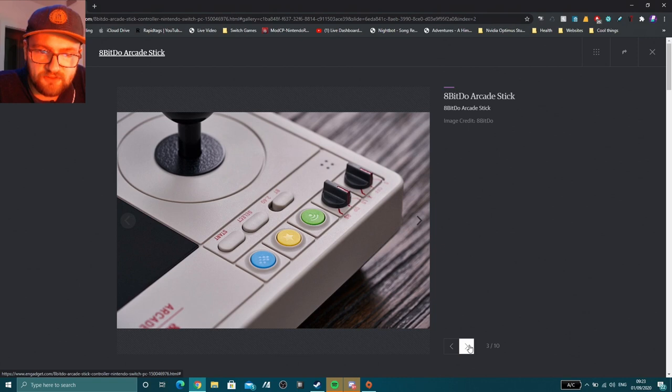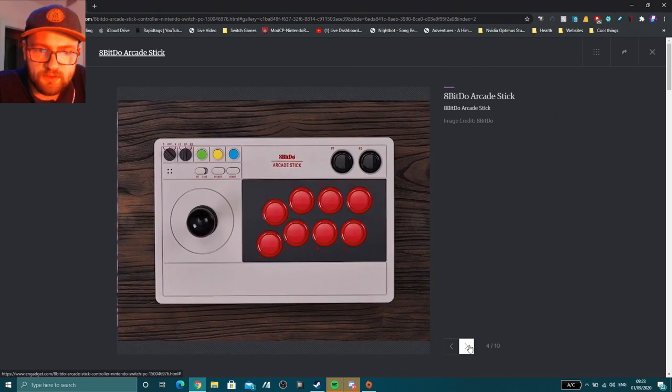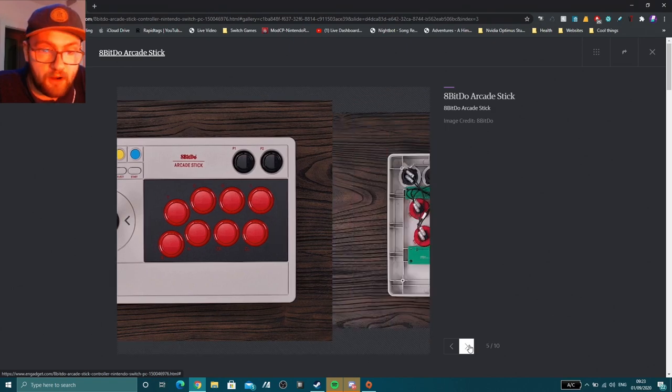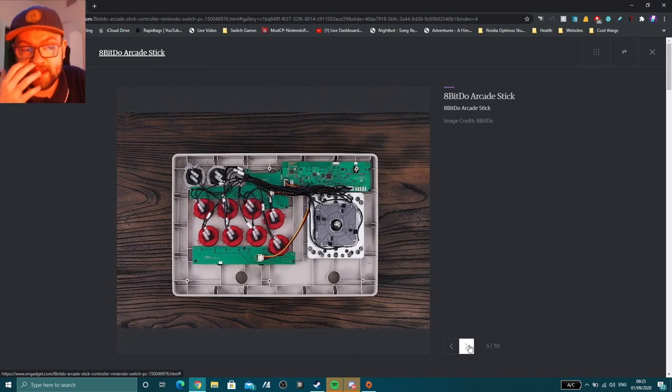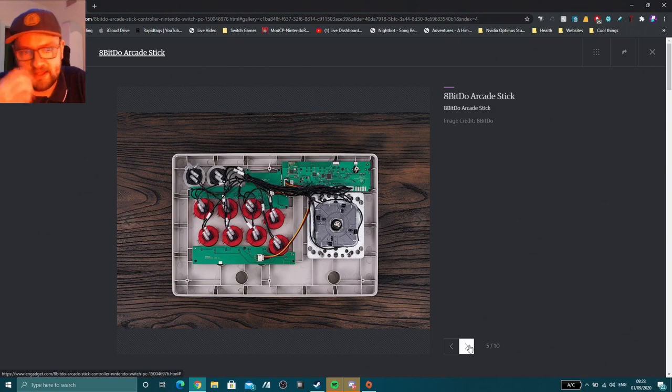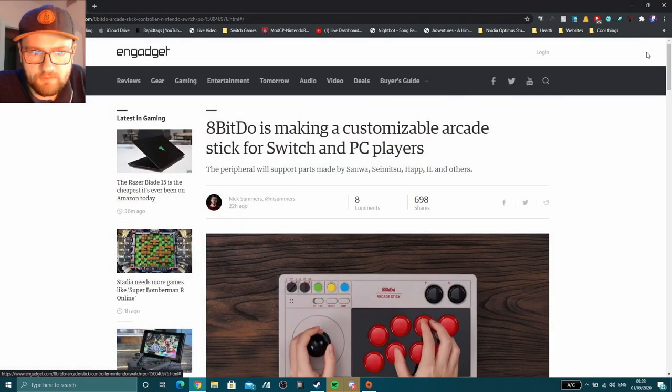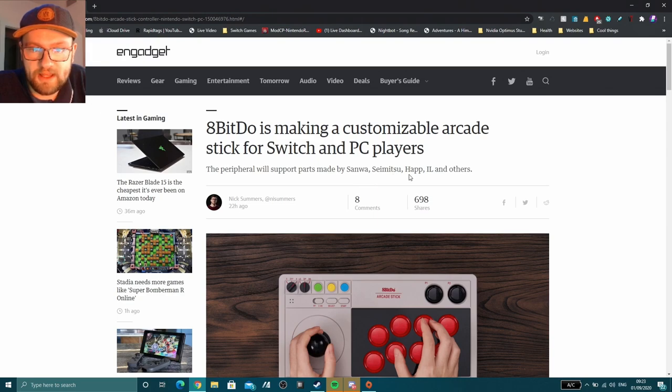As you can see, it's got all the sorts of connections you would want, all the inputs you would want. It uses real genuine arcade parts, so you can modify it. It supports parts made by Sanwa, Semitsu, Happ, IL, and others.